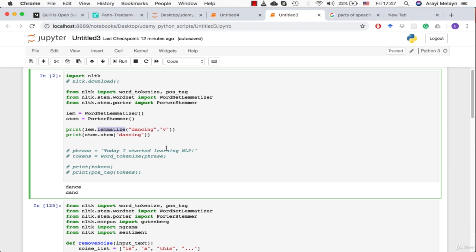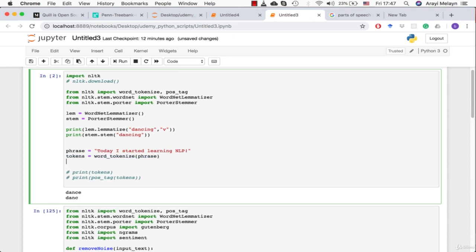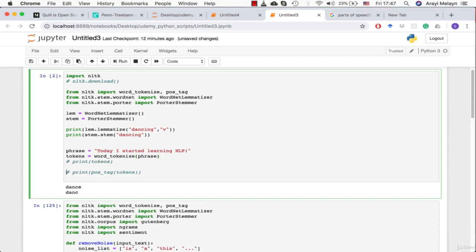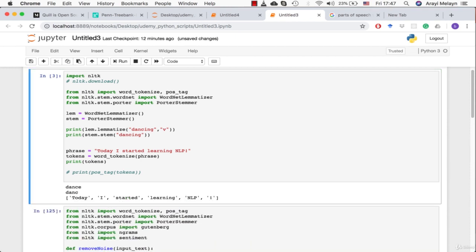In our next example I'm going to show you how to tokenize a sentence in Python. We have this phrase "today I started learning NLP" and then we're going to use the NLTK's word tokenize function to see what happens when we tokenize this. What it ended up doing was it turned our entire sentence into a list where each word is an element in the list.